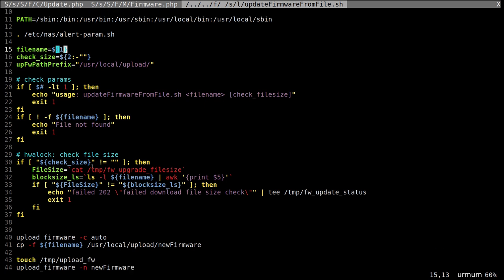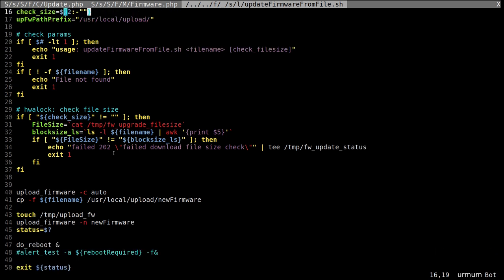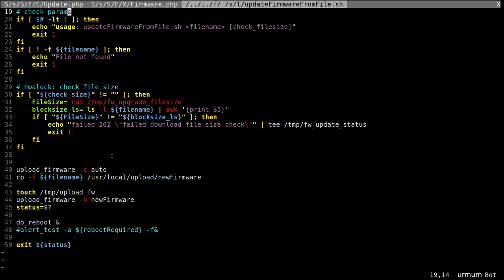We move on. We have some upload firmware binary we don't know being invoked. Our file gets copied to user local upload new firmware. And then another binary we don't know upload firmware gets invoked with this new firmware file, reboots done. Okay. Let's dig in a bit more.